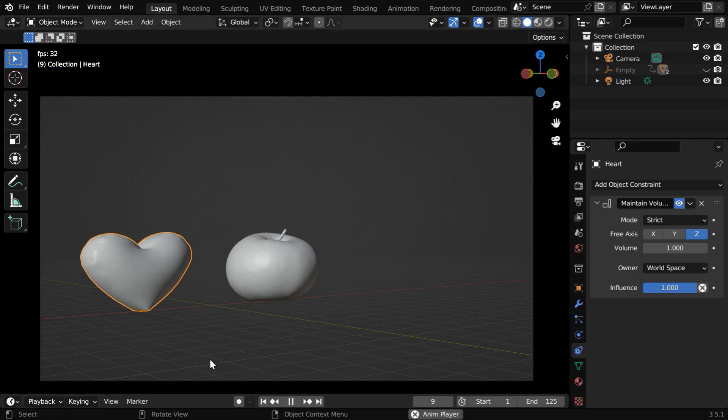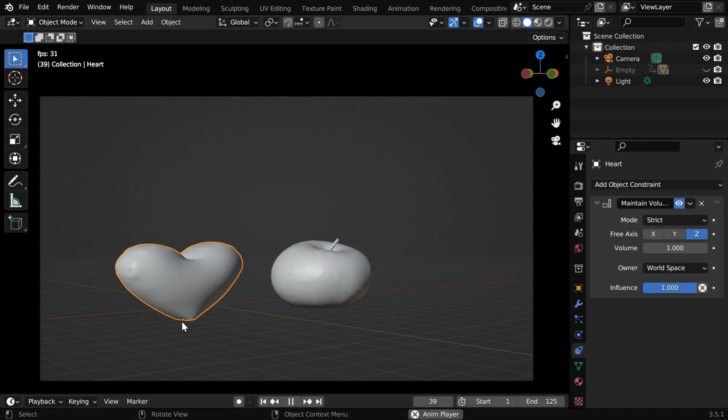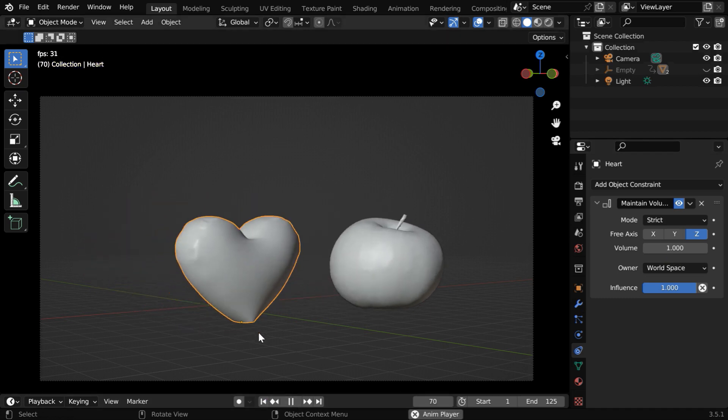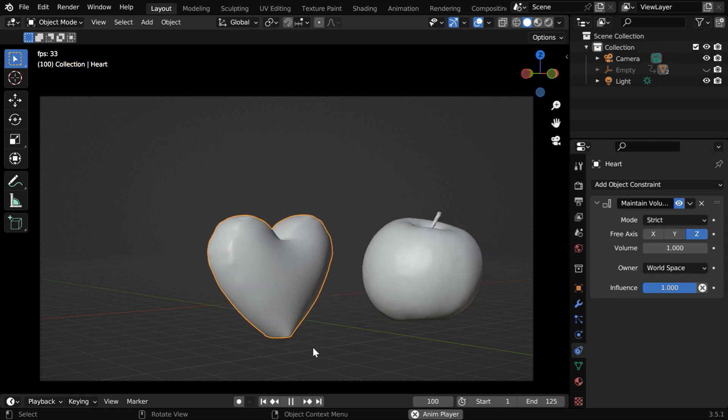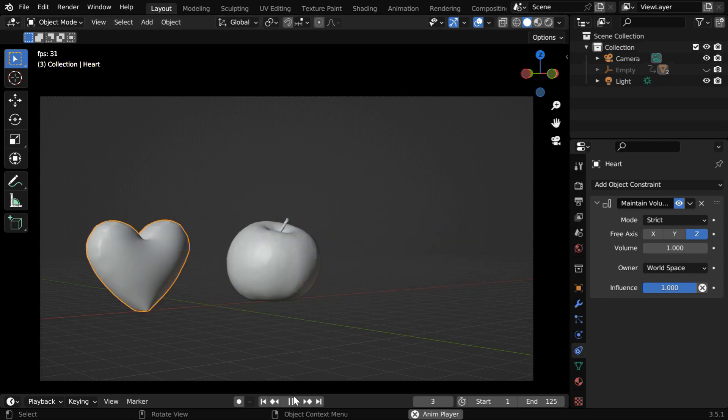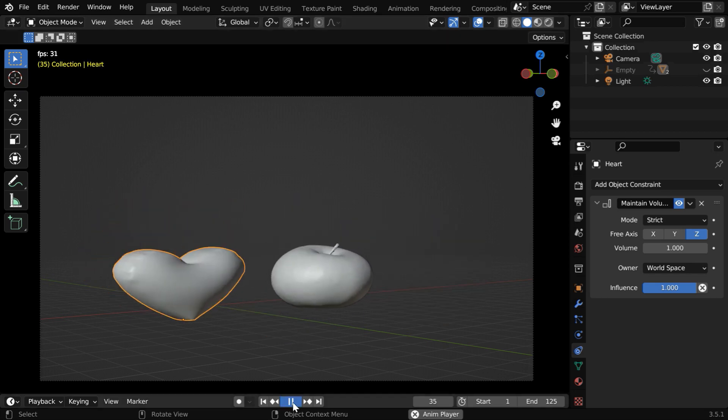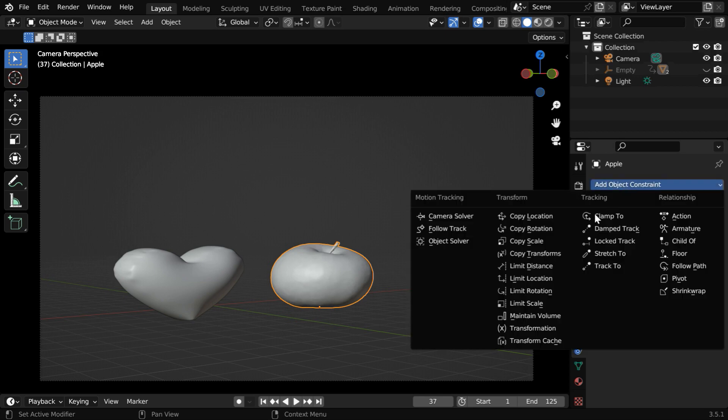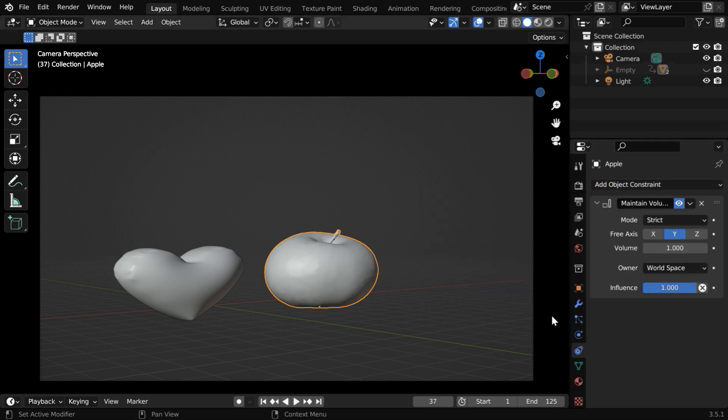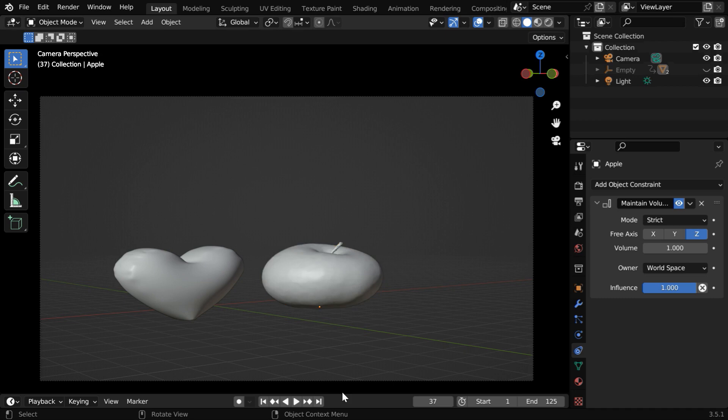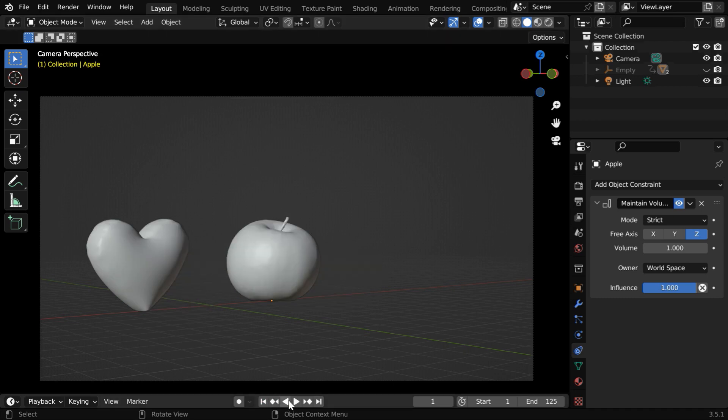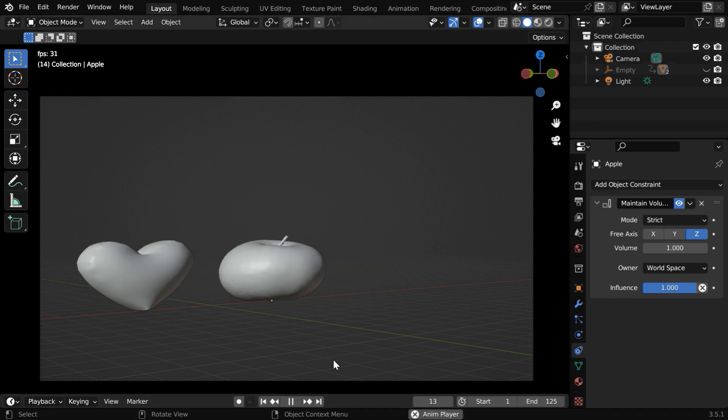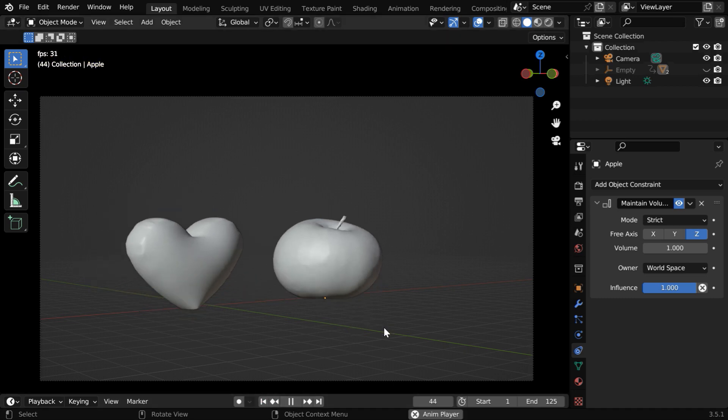We will now see that the first model is changing in size as it becomes shorter and we will add the same thing for the second object as well. So let's add the volume constraint. The mode should be strict and this should be z-axis.